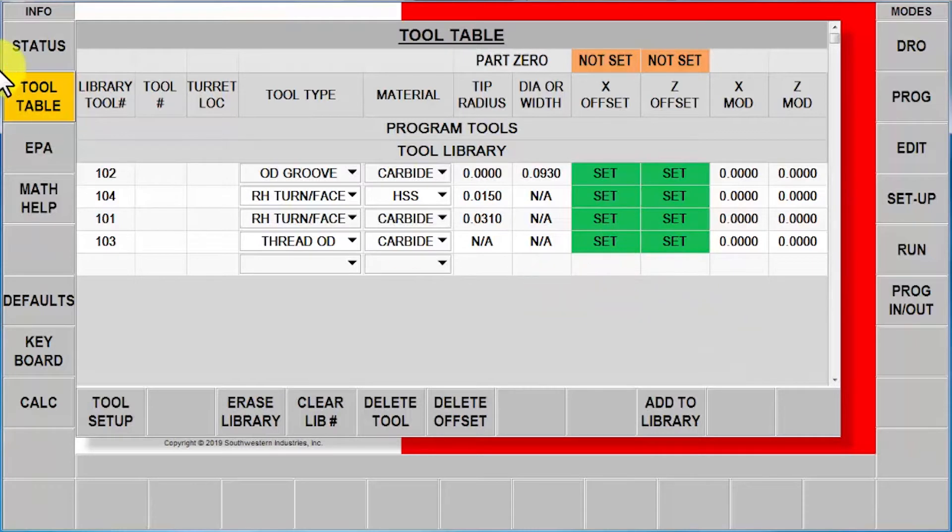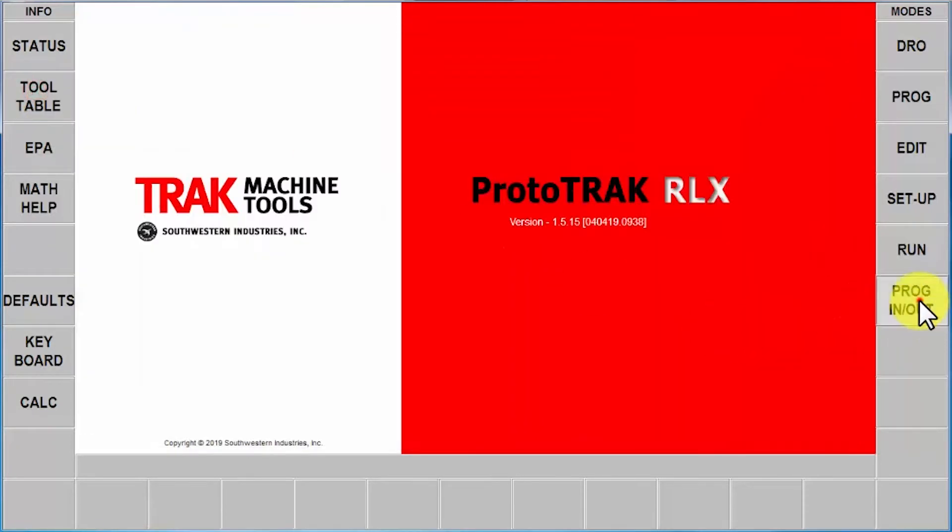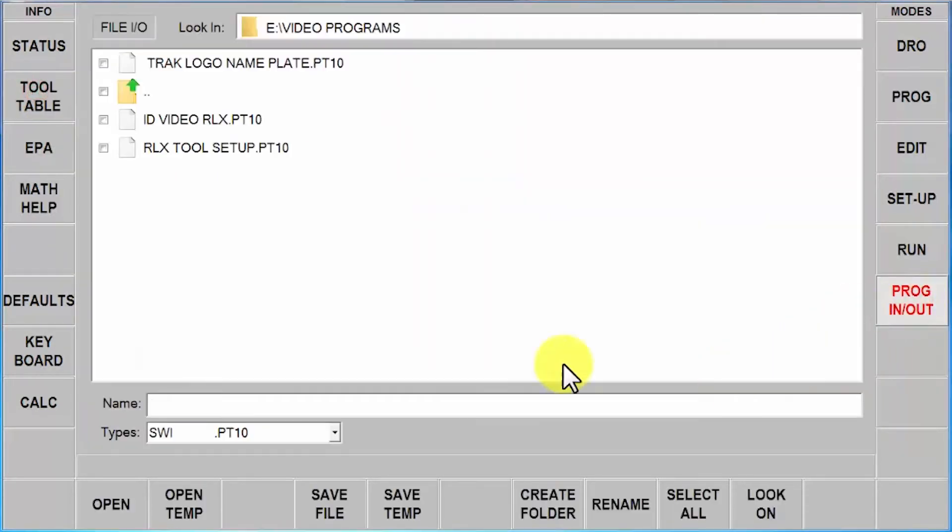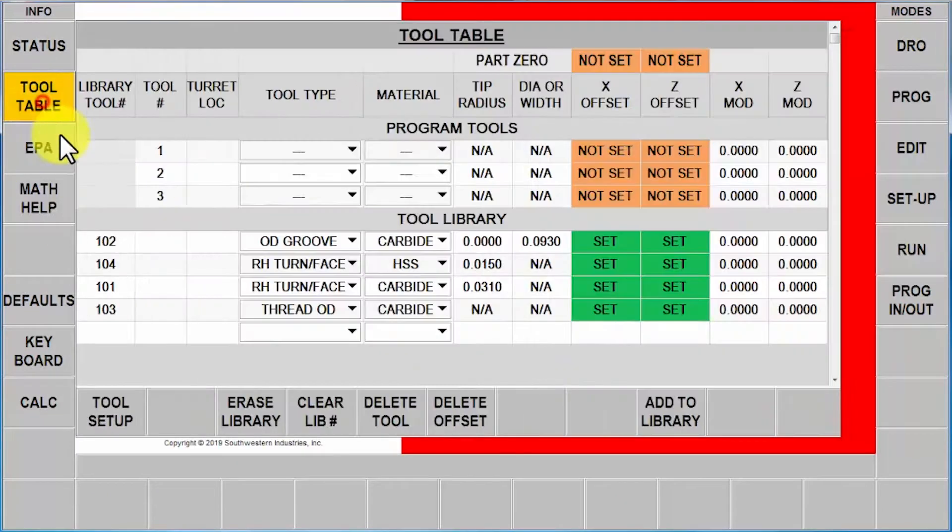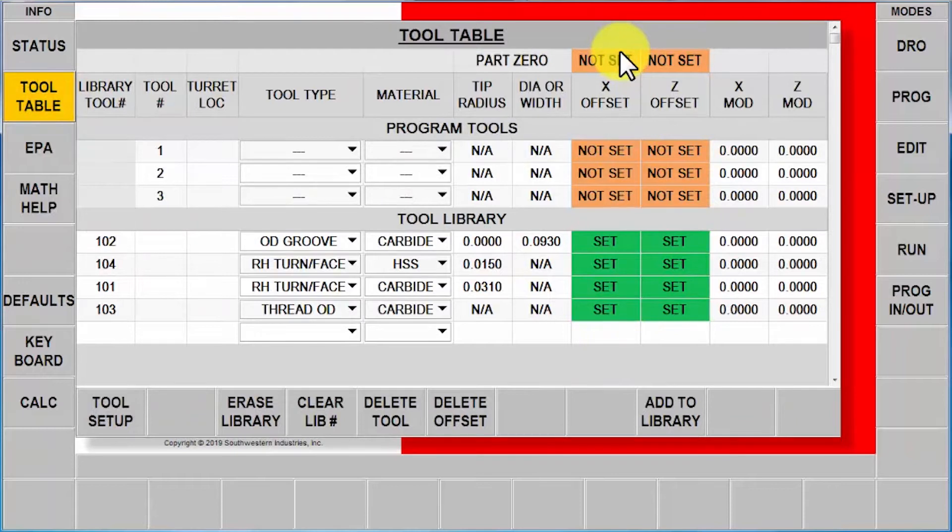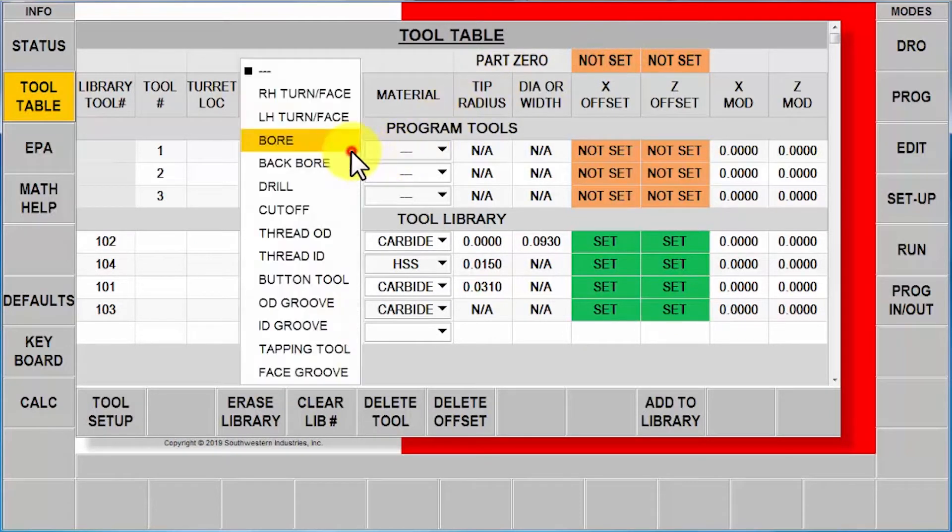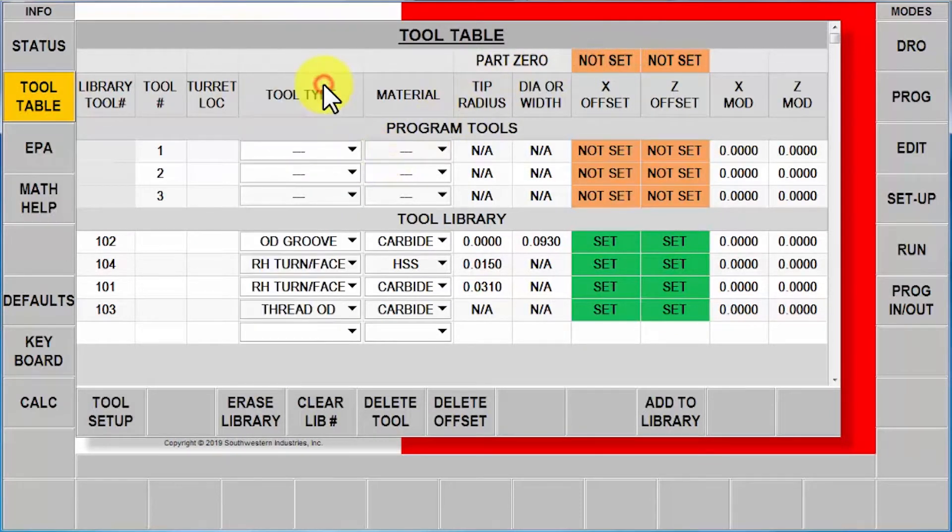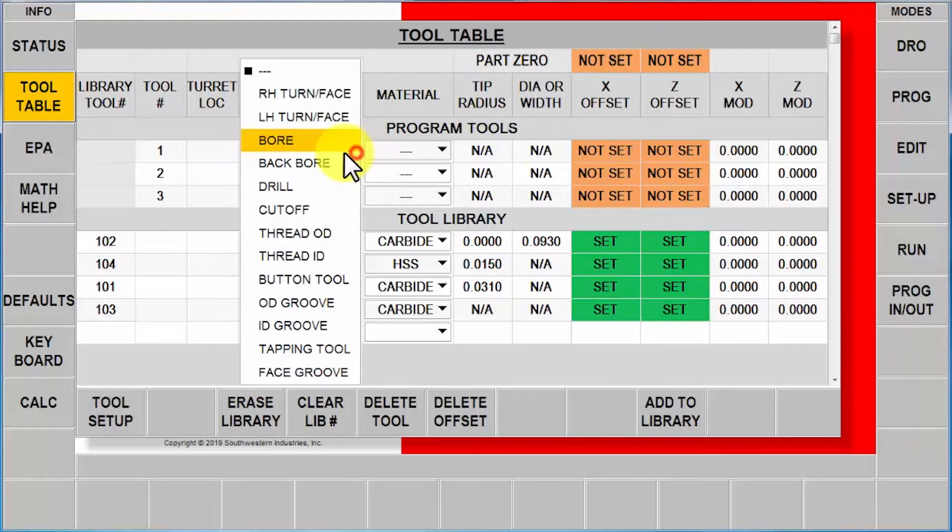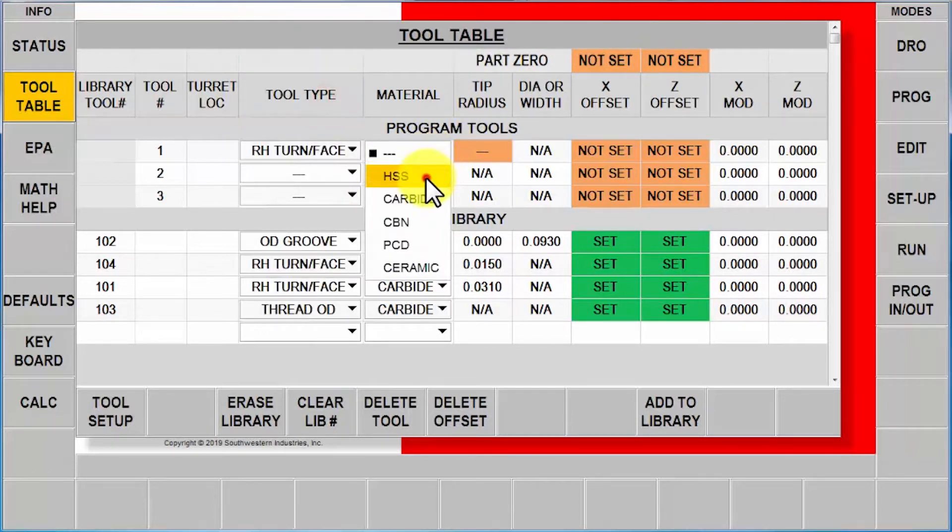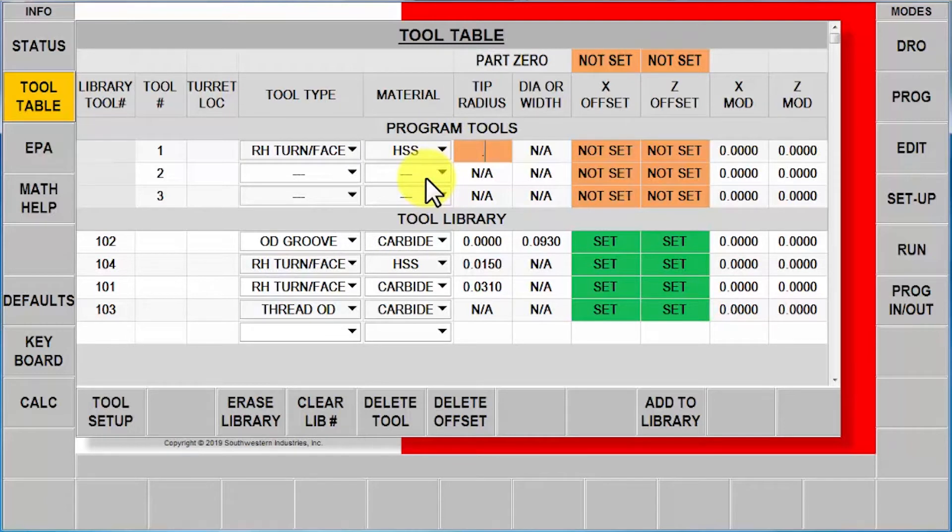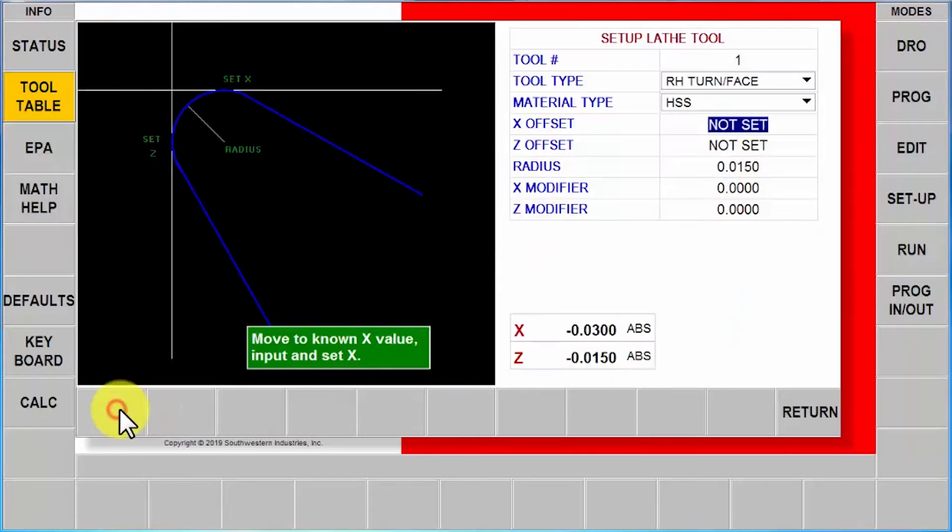So what I'm going to do is I'm going to open my program as if I just made it again. And in here I'm going to go to my tool table and you'll notice I'm still not set here. And so what I'm going to do is I'm going to come in here and start setting up my tools. So I go to my right turn phase tool, and I'm going to tell it that it's high speed and I'm going to tell it what size it is.